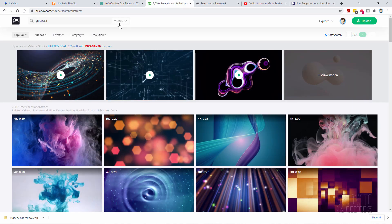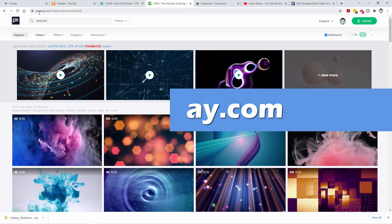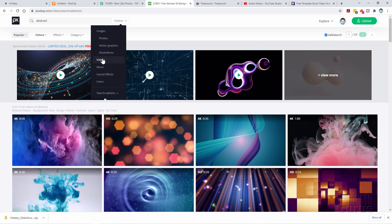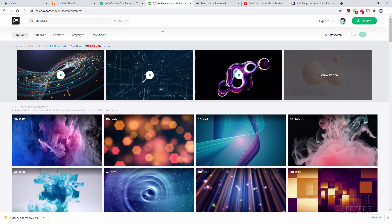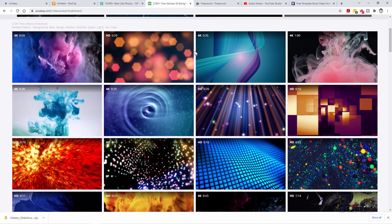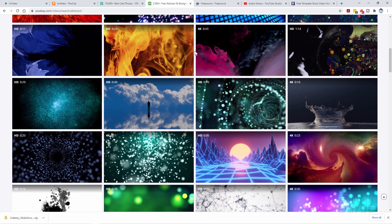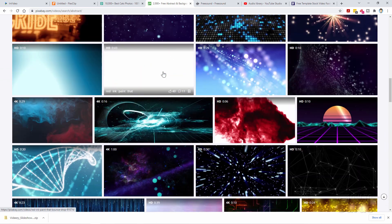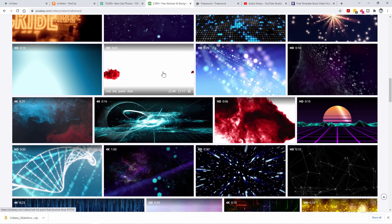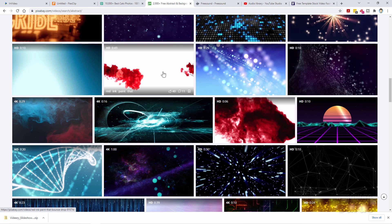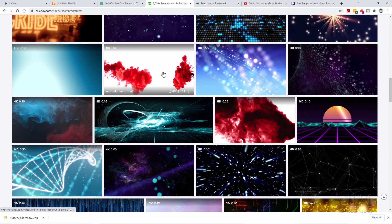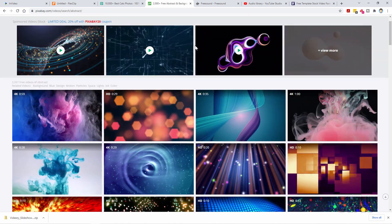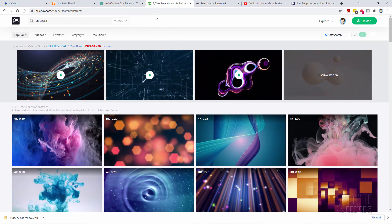Let's go to another one. This is Pixabay. Again I did a search for abstract videos. Notice this has photos, vector graphics, illustrations, videos, music, sound effects. Lots of stuff. A whole bunch of free download abstract videos. Just hover over for a second and there's your video clip. No problem at all getting free photos and free video clips.